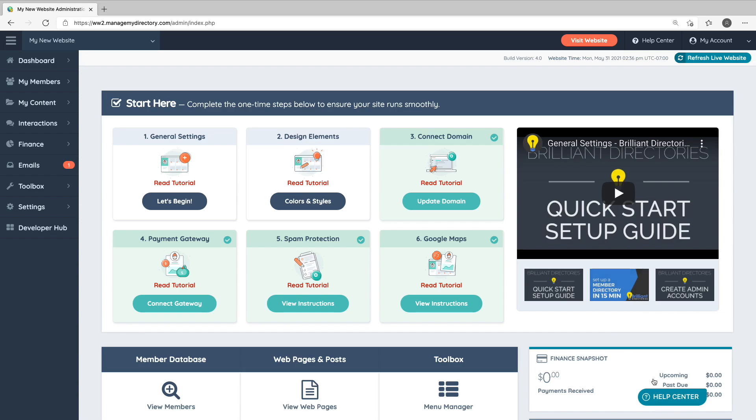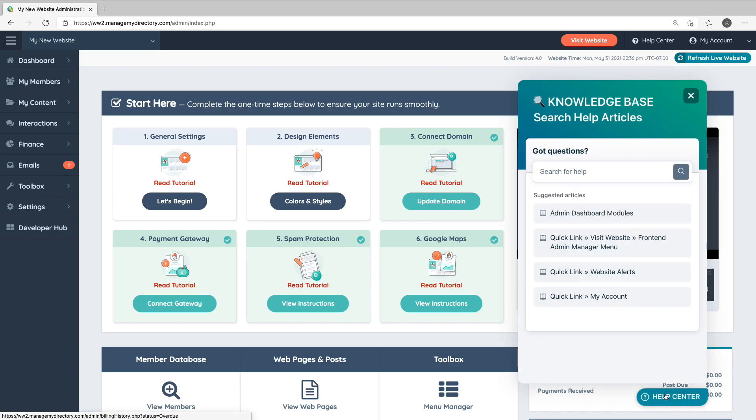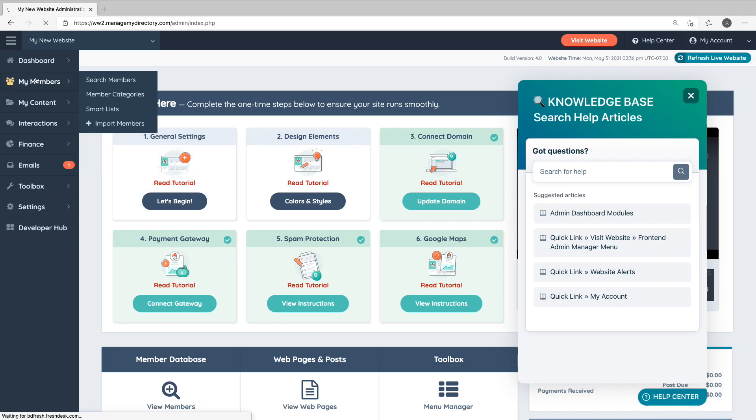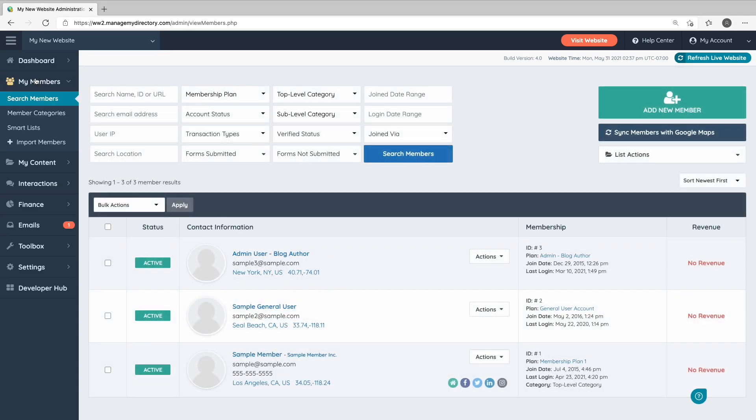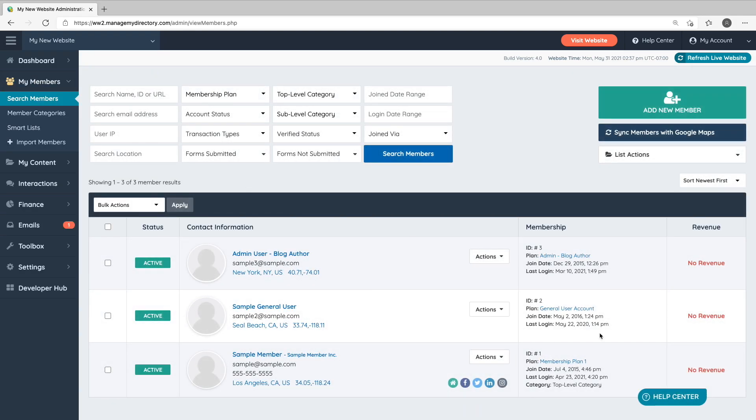In the bottom right-hand corner of the admin area is a Help Center button. You can click this to view some of the support documents related to the admin section that you're currently in.